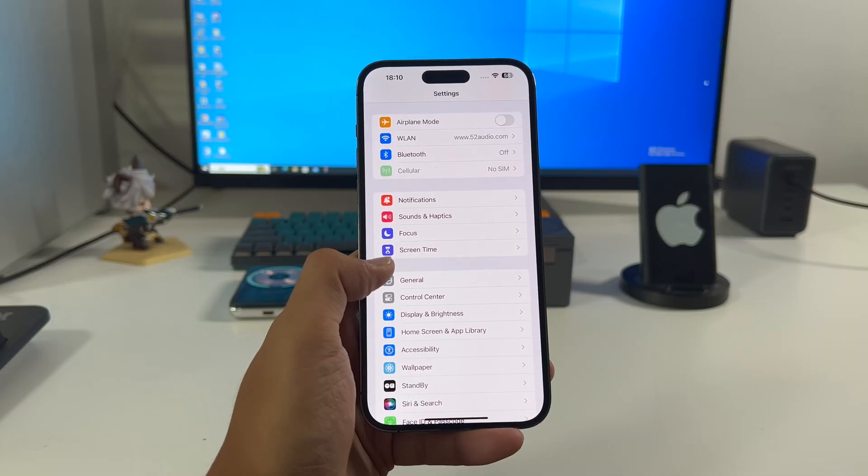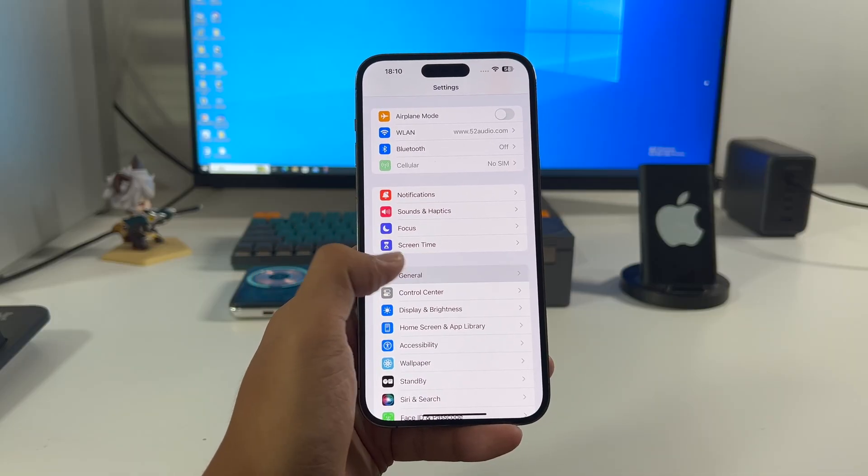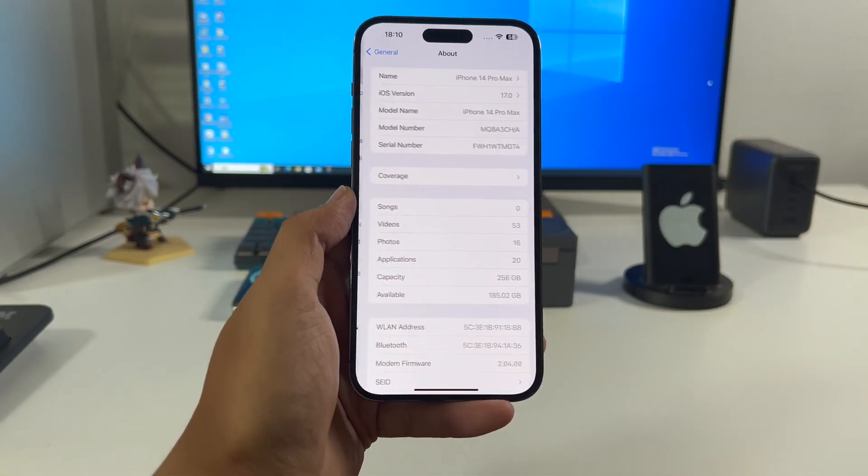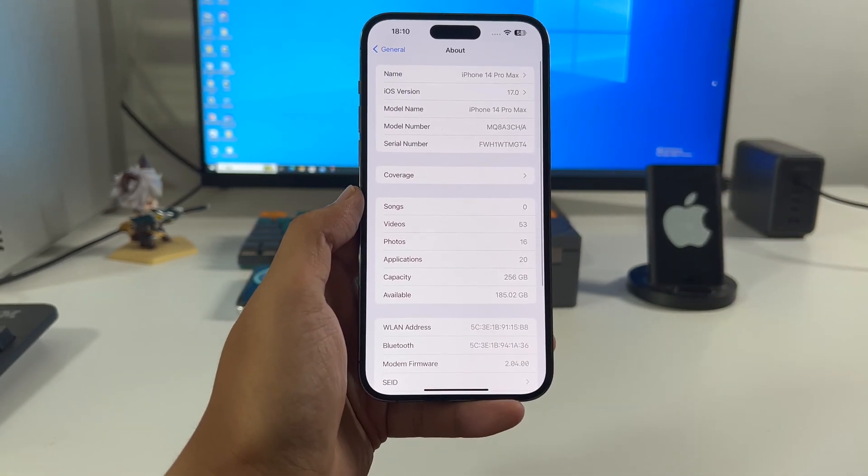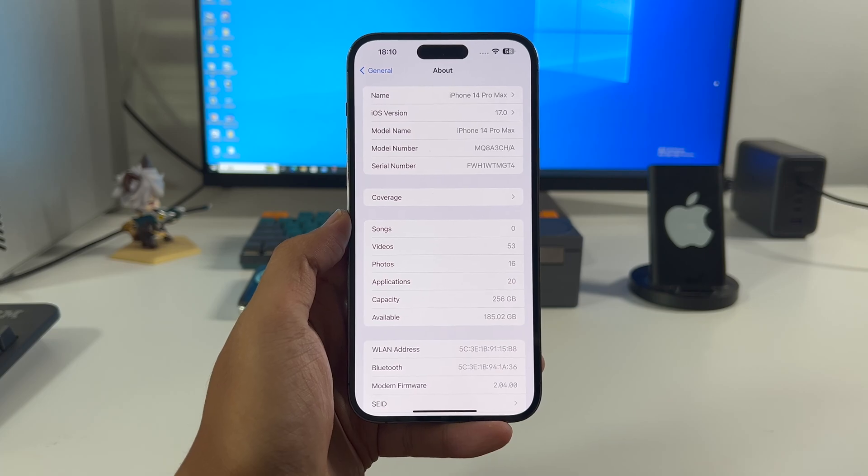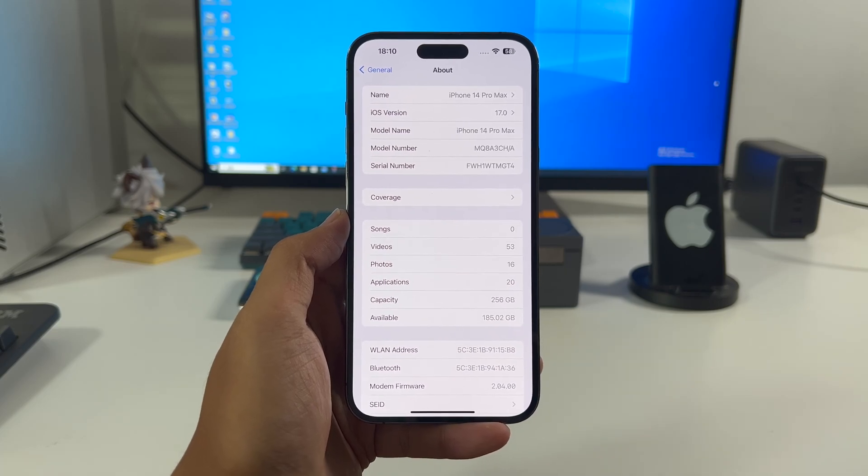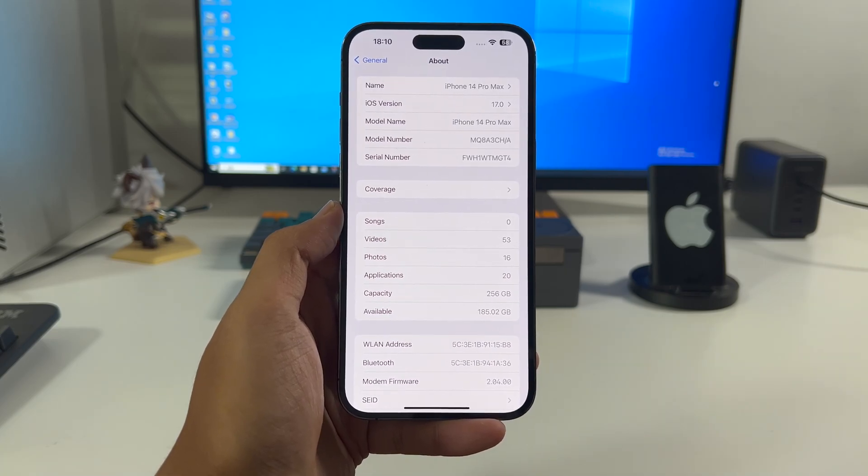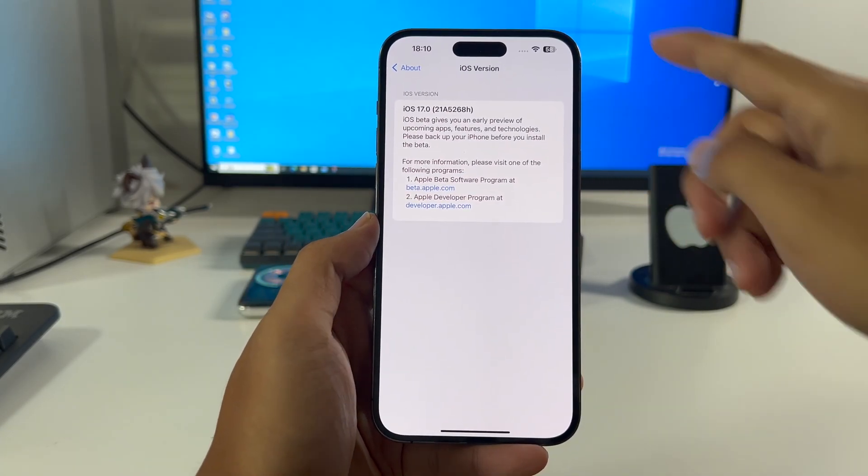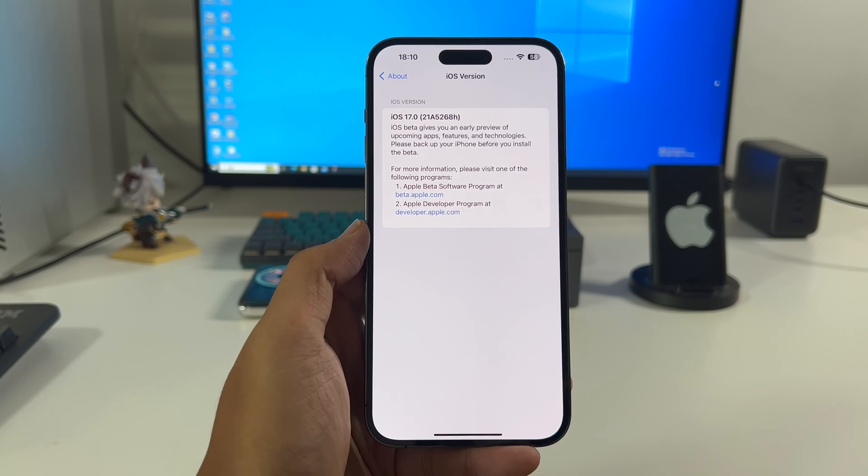The first thing, of course, upgrade your iPhone to the latest iOS 17. It not only supports the iPhone 14 Pro series with Always On Display, but supports other iPhones. But the screen will turn off when not in use.